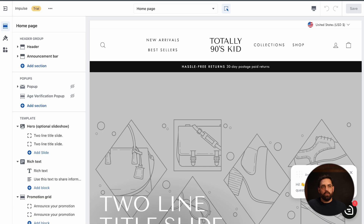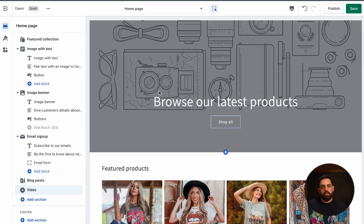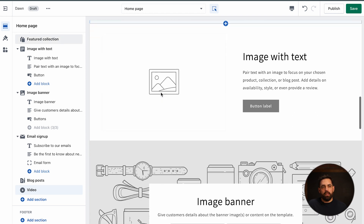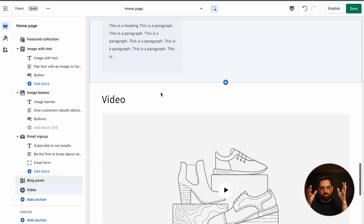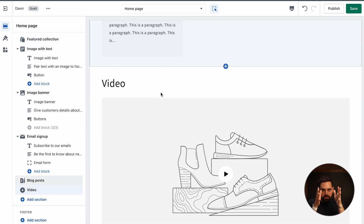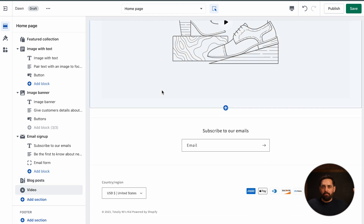With Impulse, you can see the extensiveness going left to right, versus Dawn where everything stays between sections with margins left to right. It just feels a little more contained with Dawn, whereas Impulse feels a little bit bigger, a little bit broader.